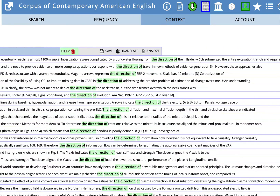We have 'the direction of the hillside,' 'the direction of travel,' 'the direction of EBP2 movement,' 'the direction of addressing the broader problem,' 'of the neck transit,' 'of evolution,' and 'of the trajectory.' So you can look at the language before, after, or both of those highlighted words and see if you notice any language patterns. What I'm noticing is that after 'the direction of' we have an article plus a noun, 'the' plus a noun, 'of a noun,' or 'of' plus an adjective and a noun.